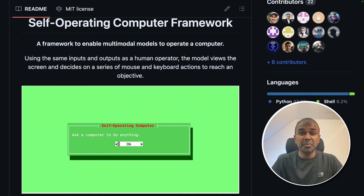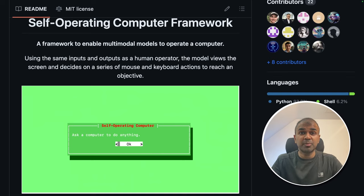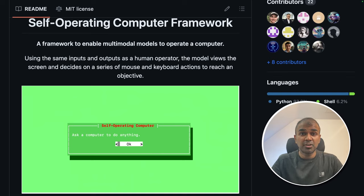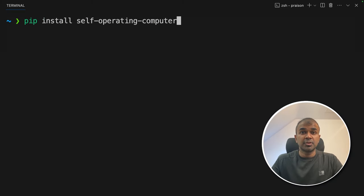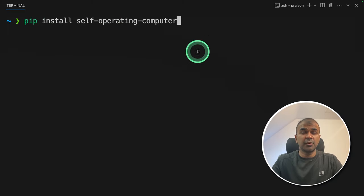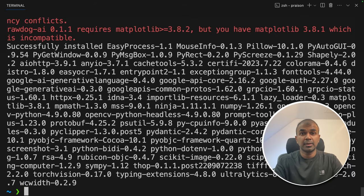Imagine you have many different tasks and they are time consuming. What if you can automate that process? By just giving prompts or tasks, the self-operating computer is able to perform for you. So the first step, pip install self-operating computer and then click enter. Now the installation is done.